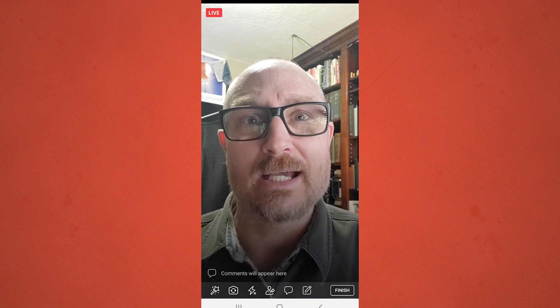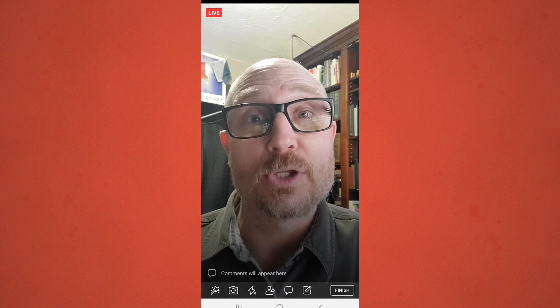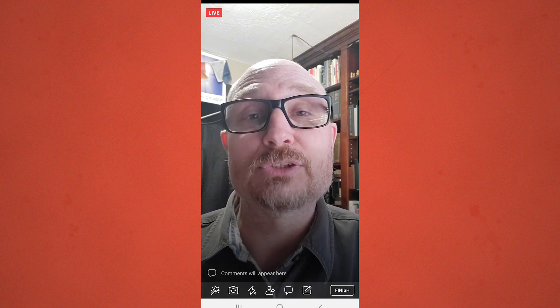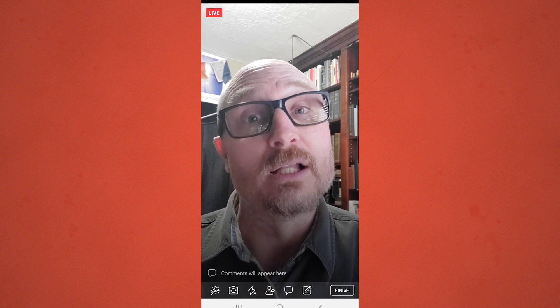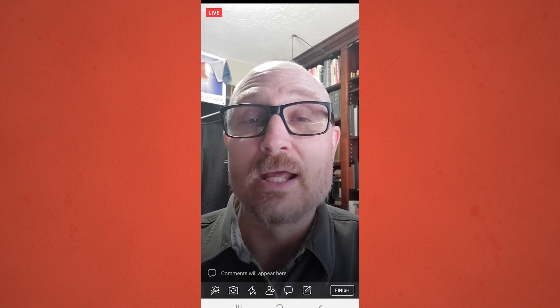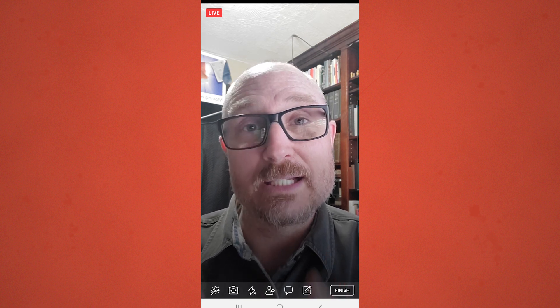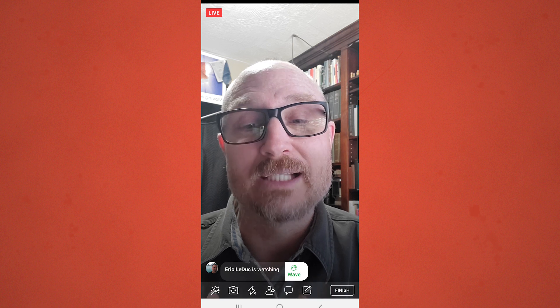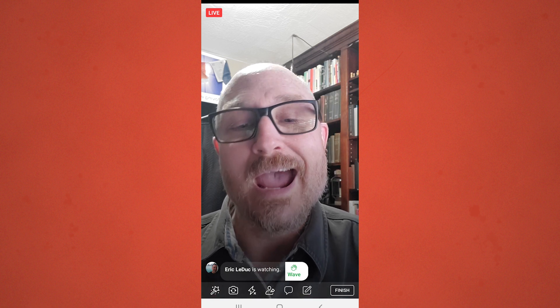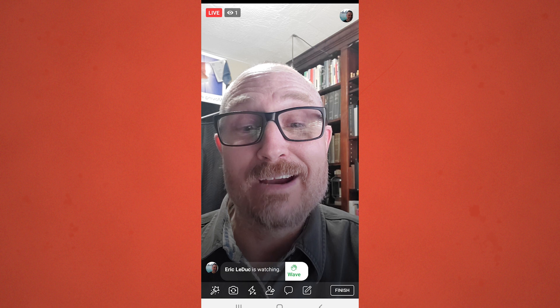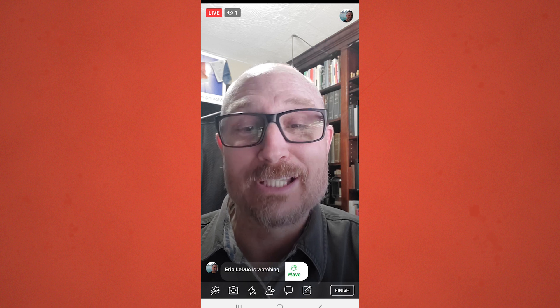Nevertheless, I'm live streaming here — as you can see in the top left corner, it says Live. Anybody who happened to be on my Facebook at the time, such as Eric LeDuc, one of my fellow professors, just happened to be on and gave me a wave.